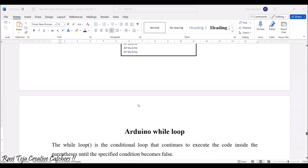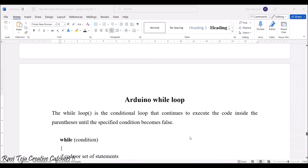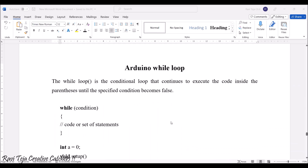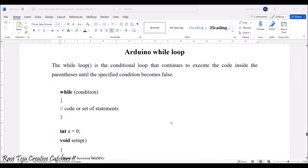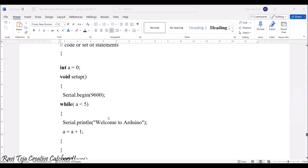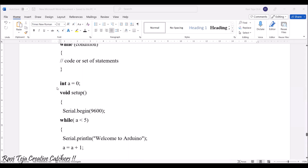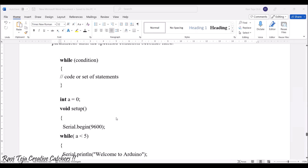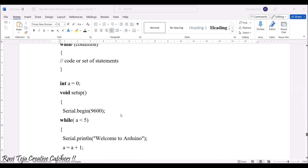Coming to the Arduino while loop — it is also similar to other programming languages. The while loop is a conditional loop that continues to execute the code inside the parentheses until the specified condition becomes false. It will have a code or set of statements within the curly braces. In an example, int a = 0 and Serial.begin(9600) baud rate are declared; while a is less than 5, the loop runs.